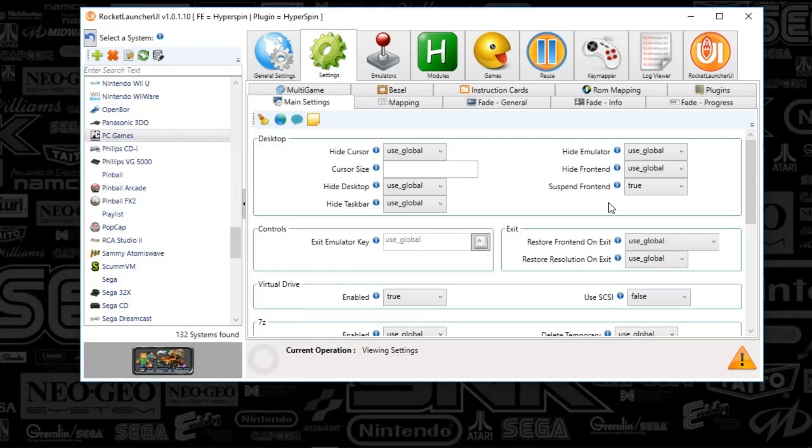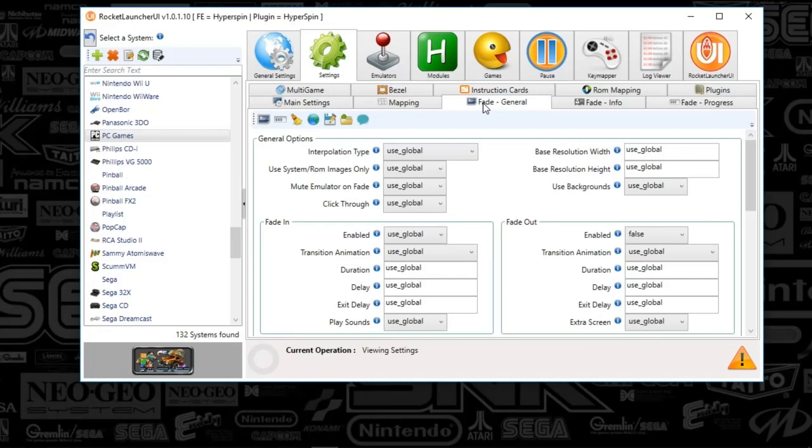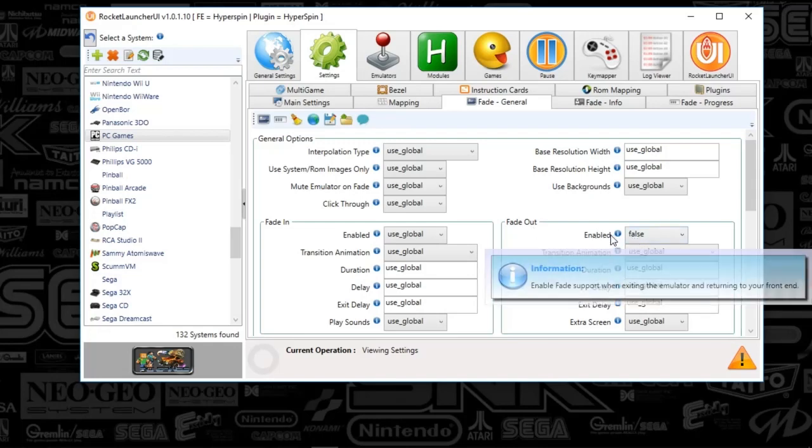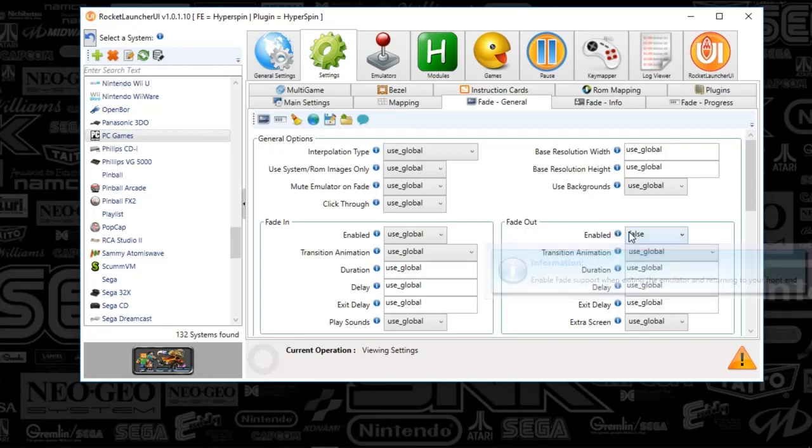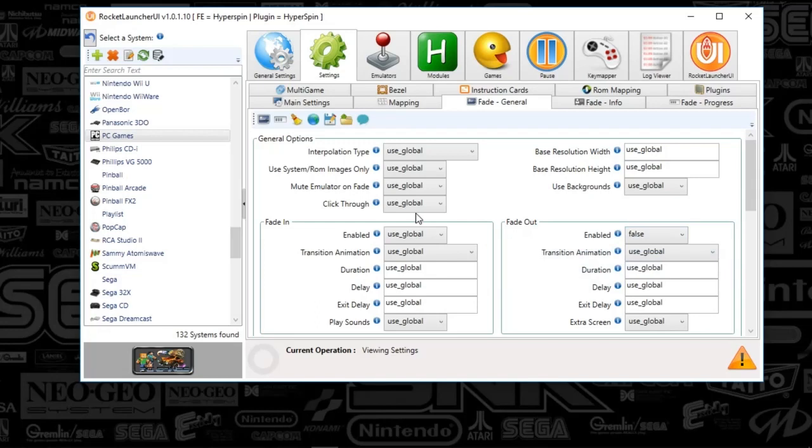Also, when you guys are testing these games, it might be a good idea to turn off fade. So, if I'm under settings tab here, and then go to fade general, I would basically just turn off fade out here. I would make that false, just because some games will hang when you try to close them. I've got that set to false always for PC games.